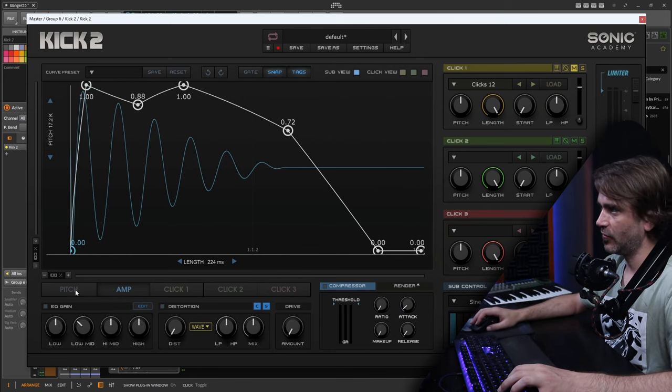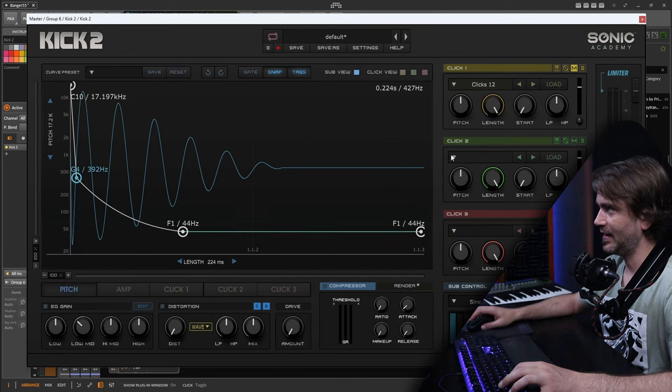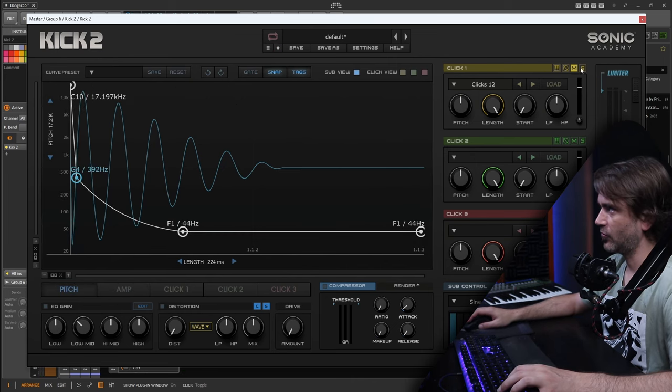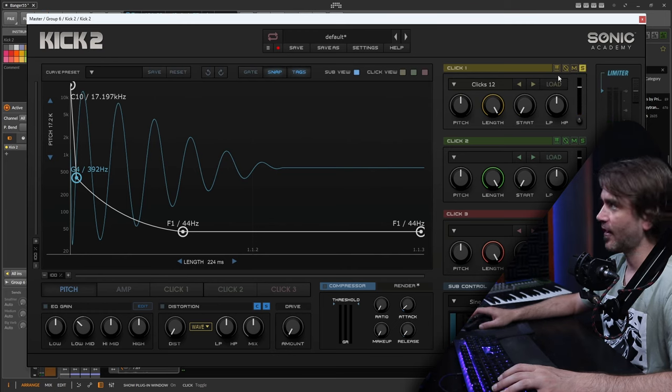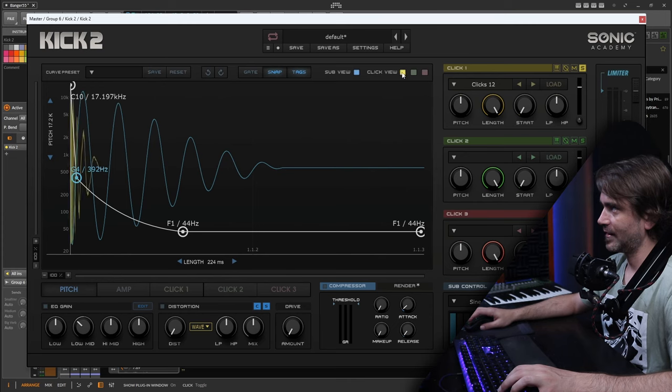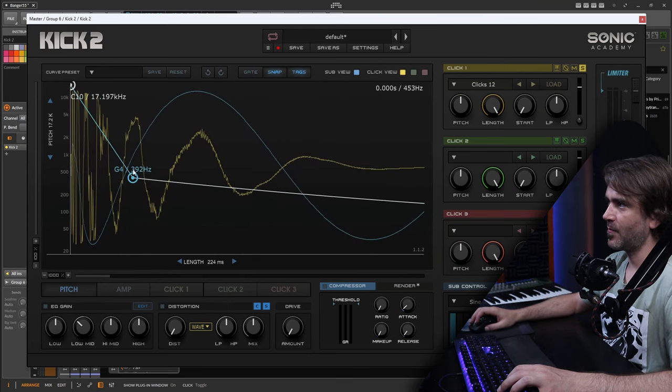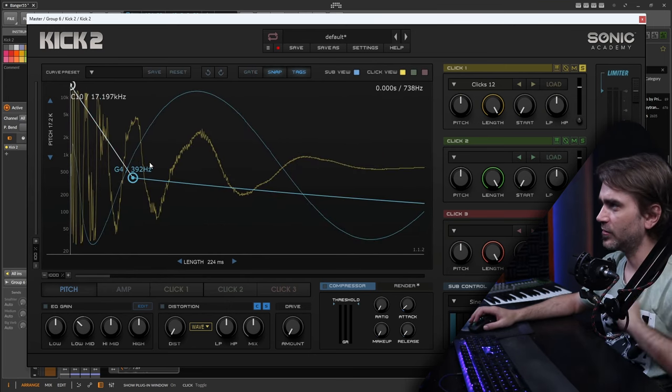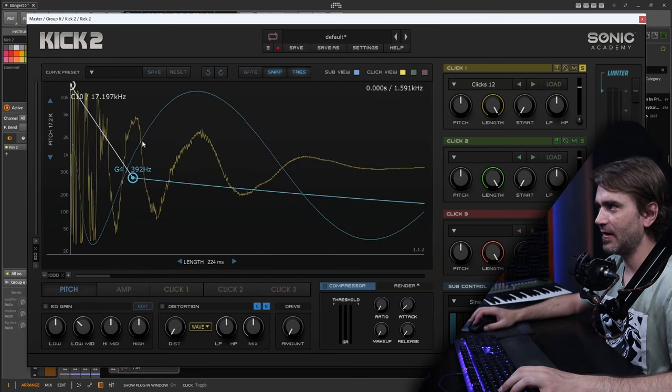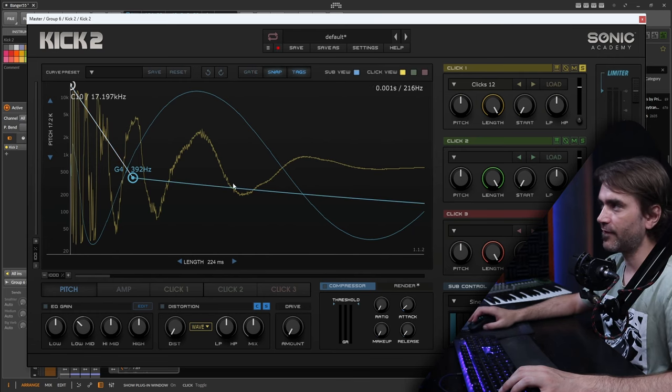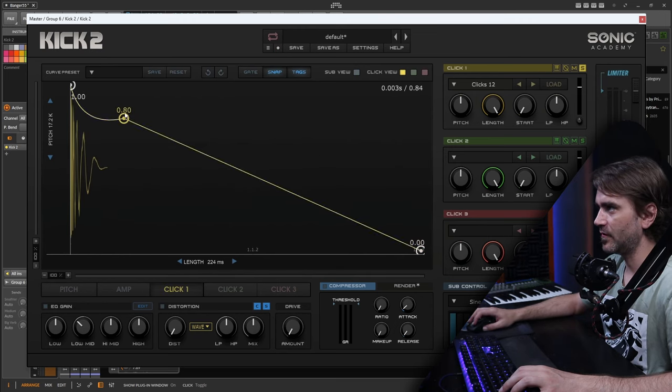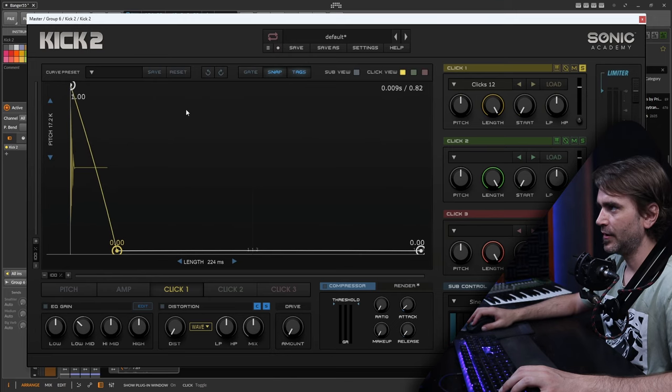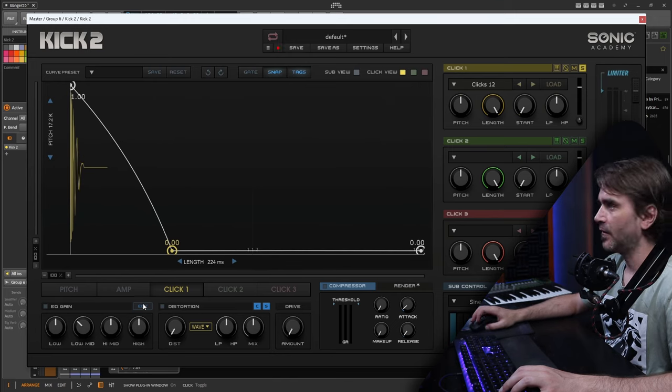Now we can go to the clicks and start to listen to what these sound like. I want to solo the click so I can hear just the click. We can actually click this click view, and this allows us to visualize the waveform of the click. We'll notice there's actually quite a bit of sine wave here that overlays the actual sine wave from our synthesizer.